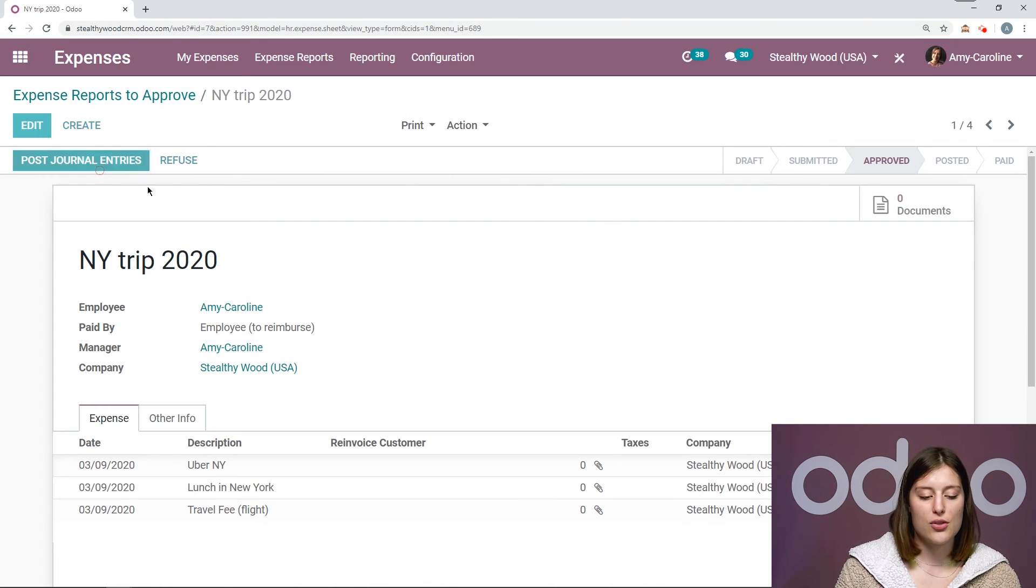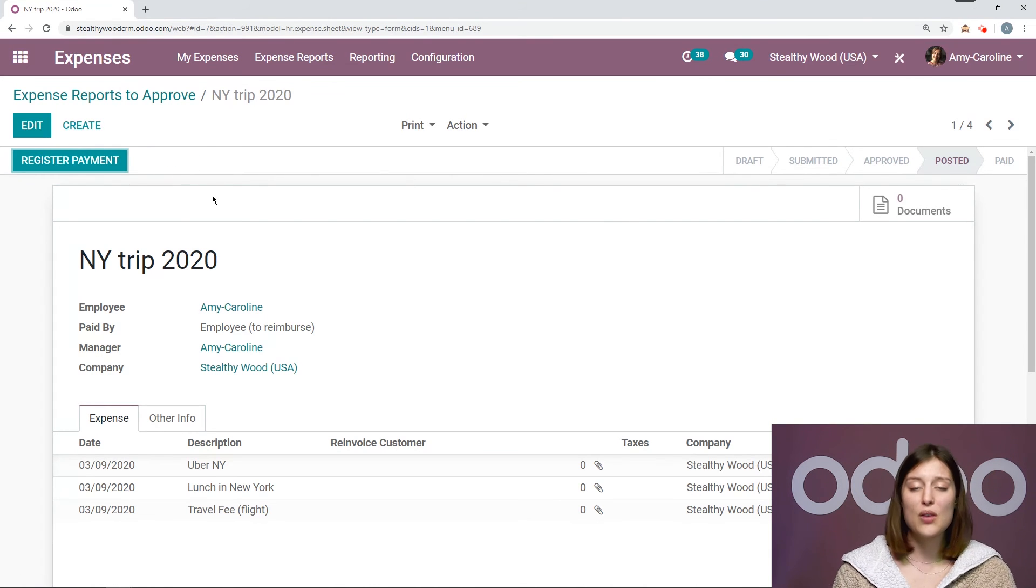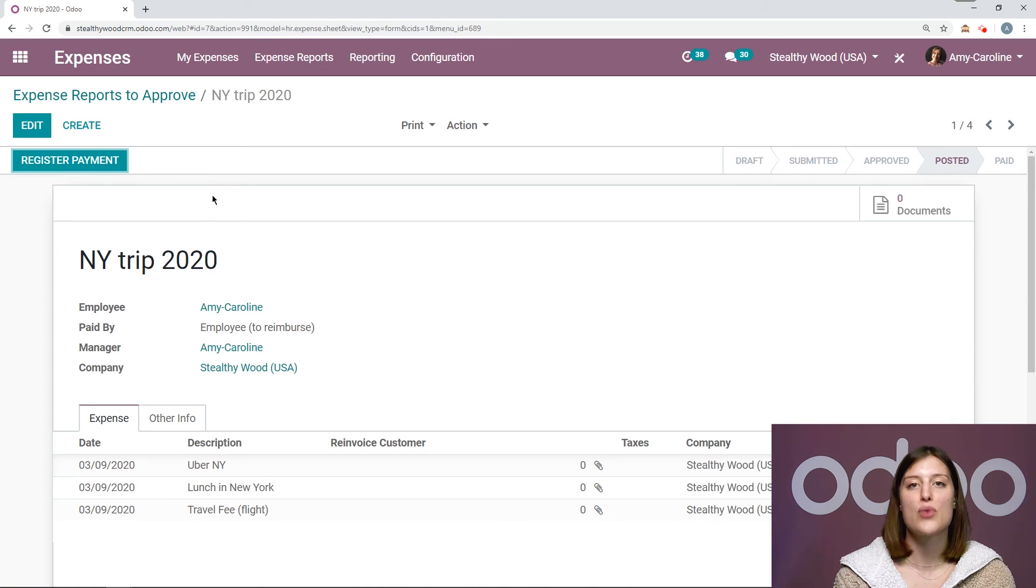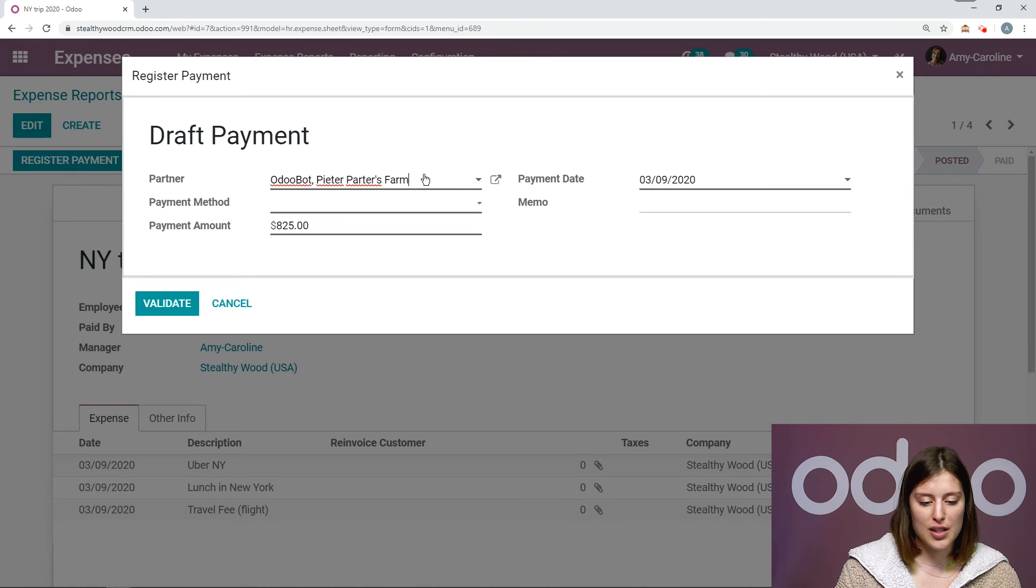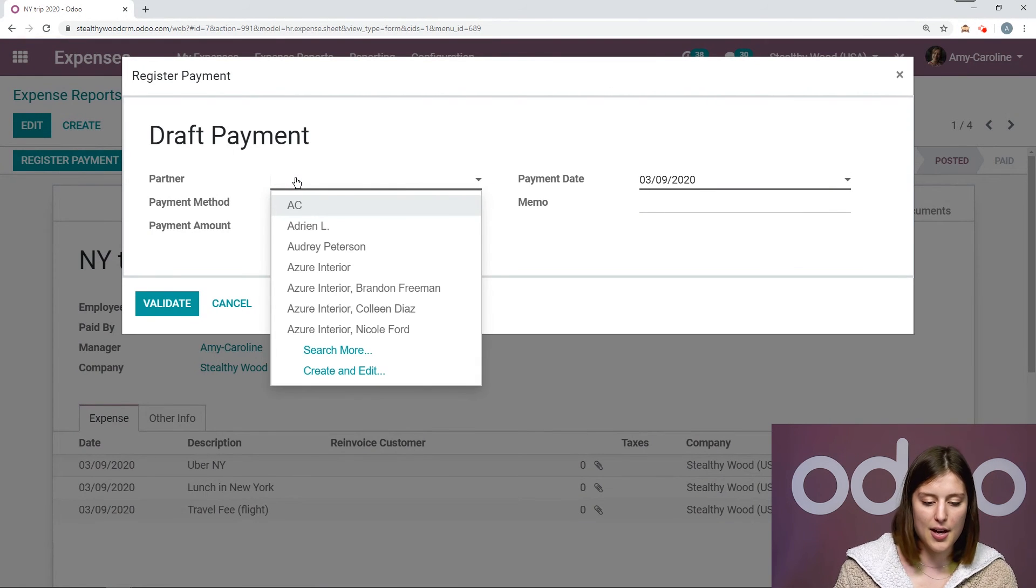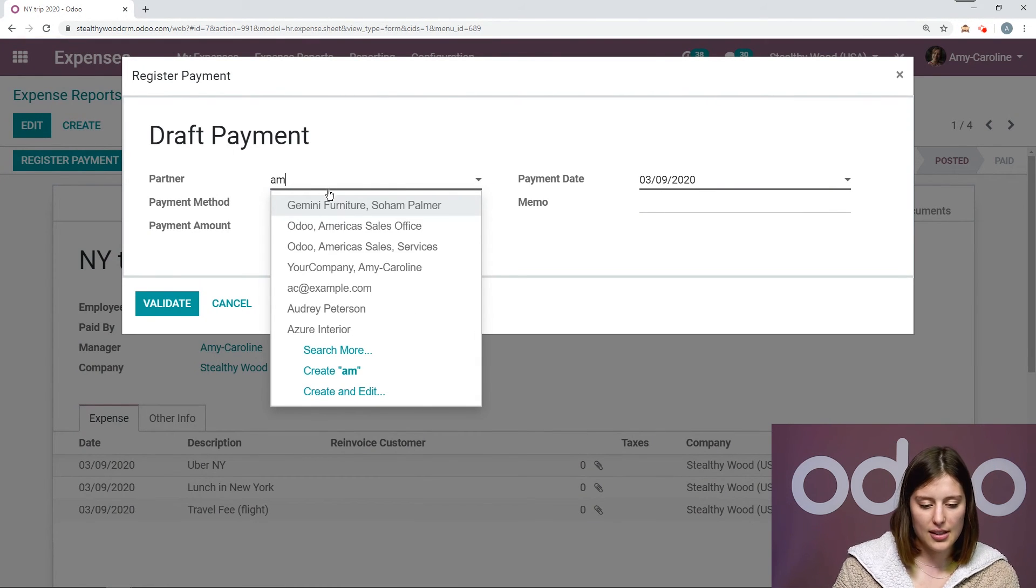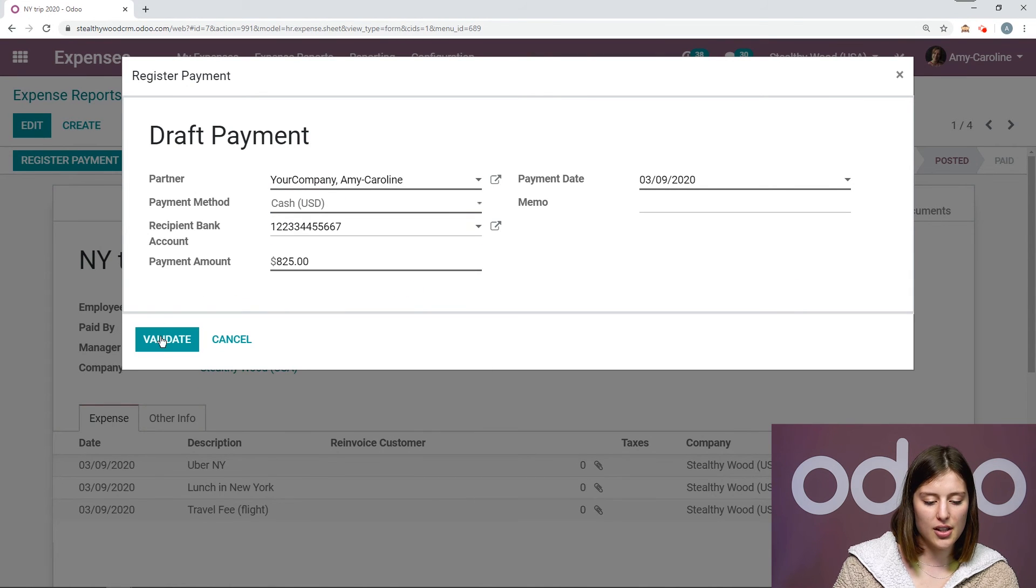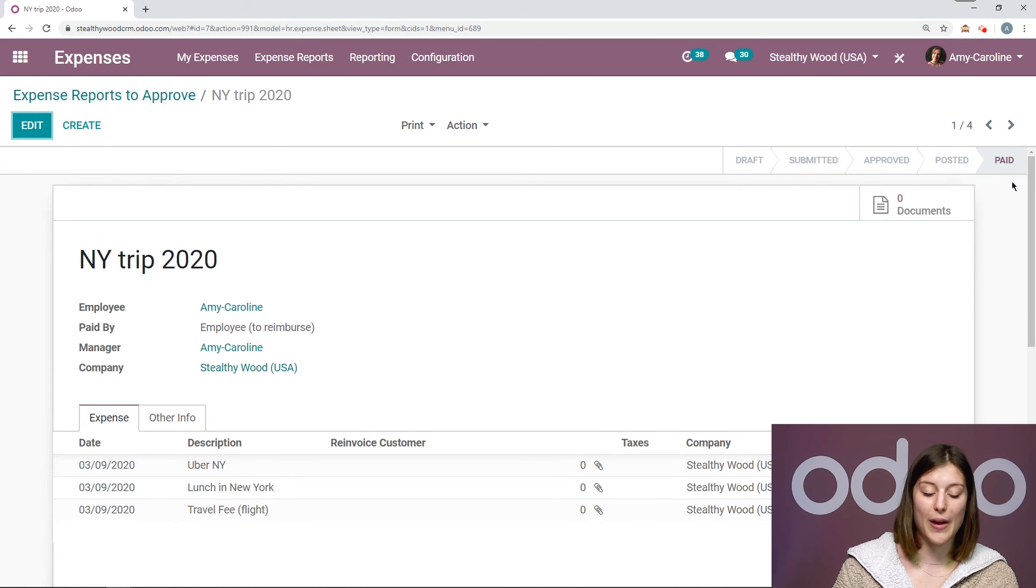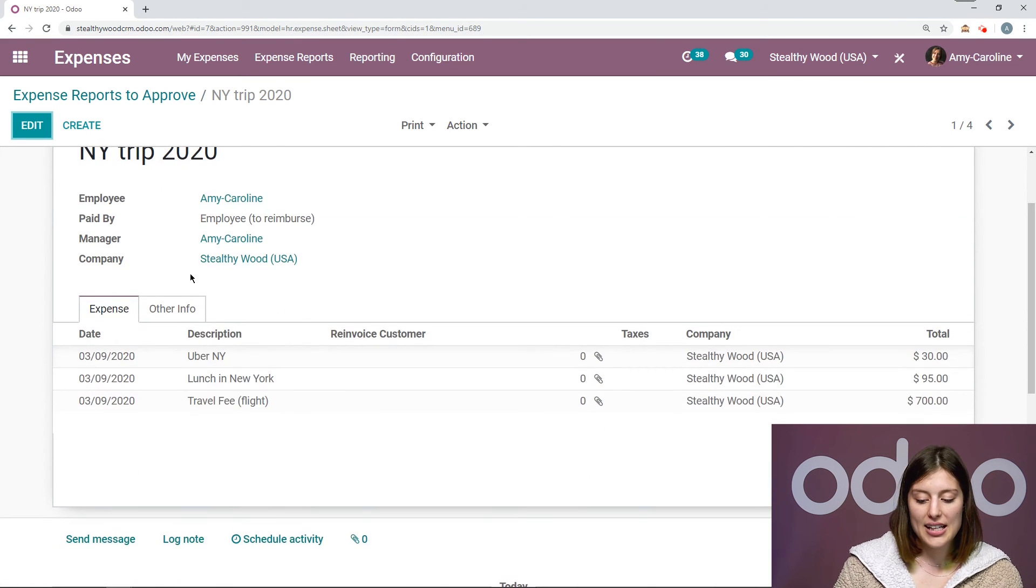And again, as a manager, I can post the journal entries as well. And once the journal entries have been posted, we can go ahead and reimburse our employee. So I can register the payment. I can choose the employee. So we can go ahead and say, let's say, Amy Caroline, payment method cash. And then I can validate this. And it goes from posted to paid, just like that.